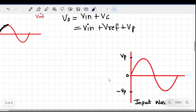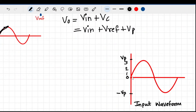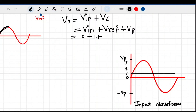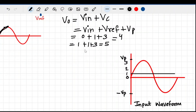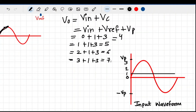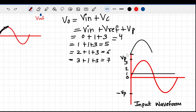Let me show this with an example. Suppose the input has a peak of 3 volts and V-reference is 1 volt. When V-in is 0: output = 3 + 1 = 4. When V-in is 1: output = 5. When V-in is 2: output = 6. When V-in reaches its peak of 3: output = 7. So in the positive half cycle, the output goes from 4 up to 7.